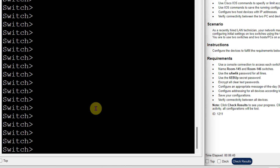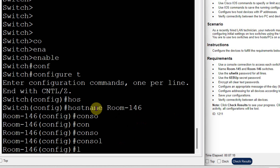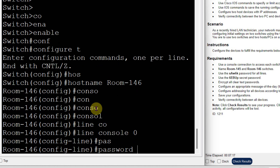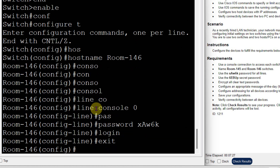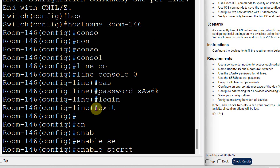For switch number 146, I need to change the name. I will go to enable, then config terminal, and hostname — hostname is room-146. Now I will set the password: line console 0, then password XAW6A. This is the login password.